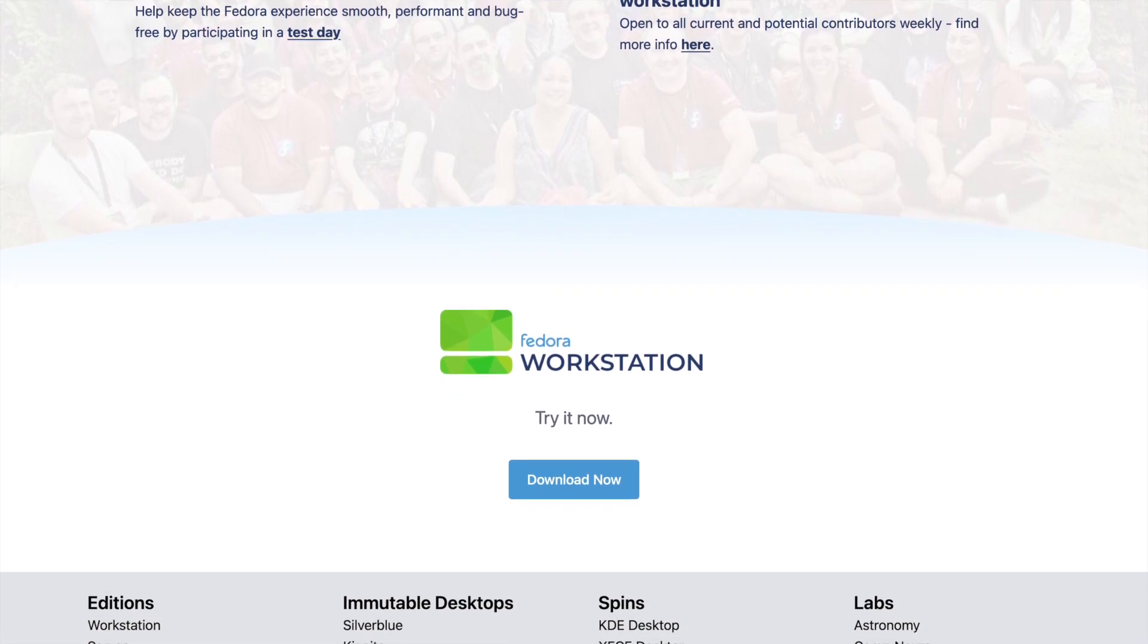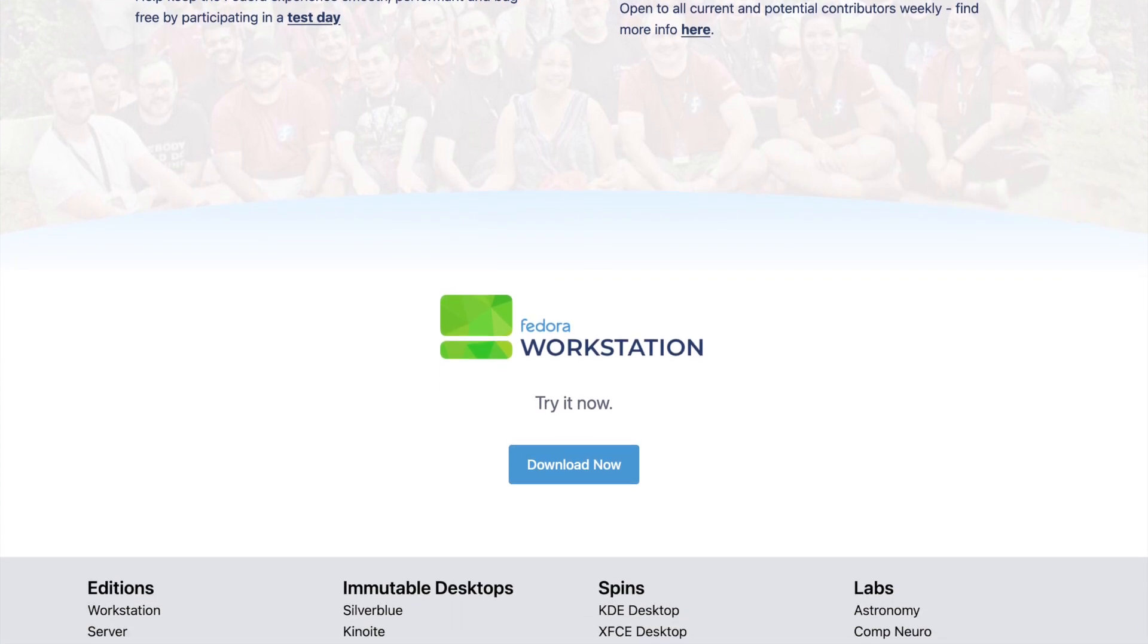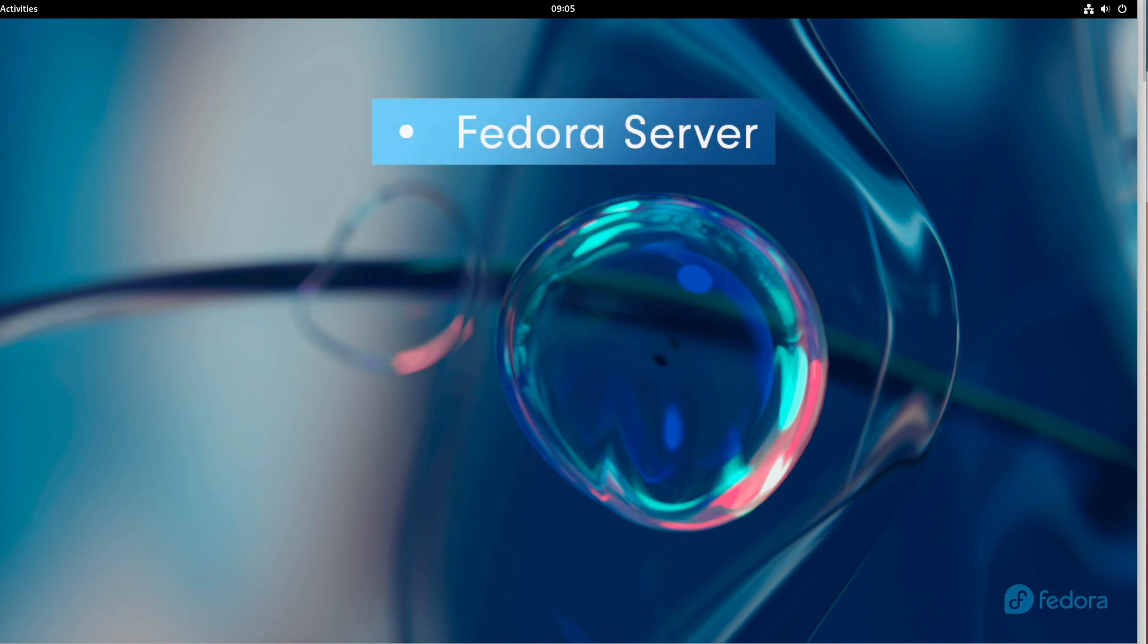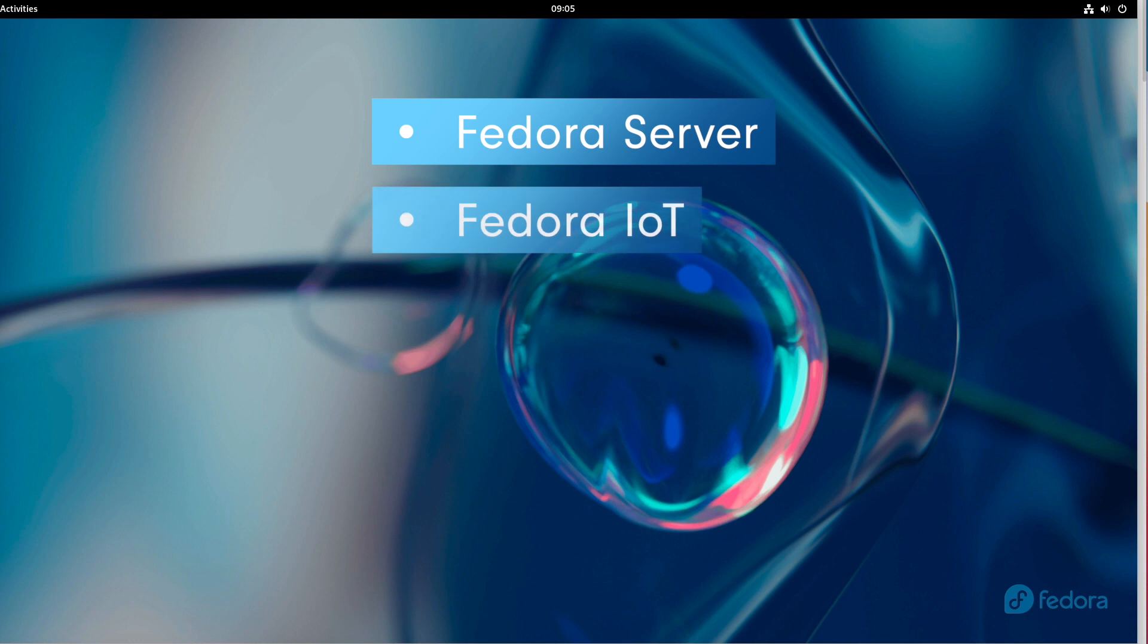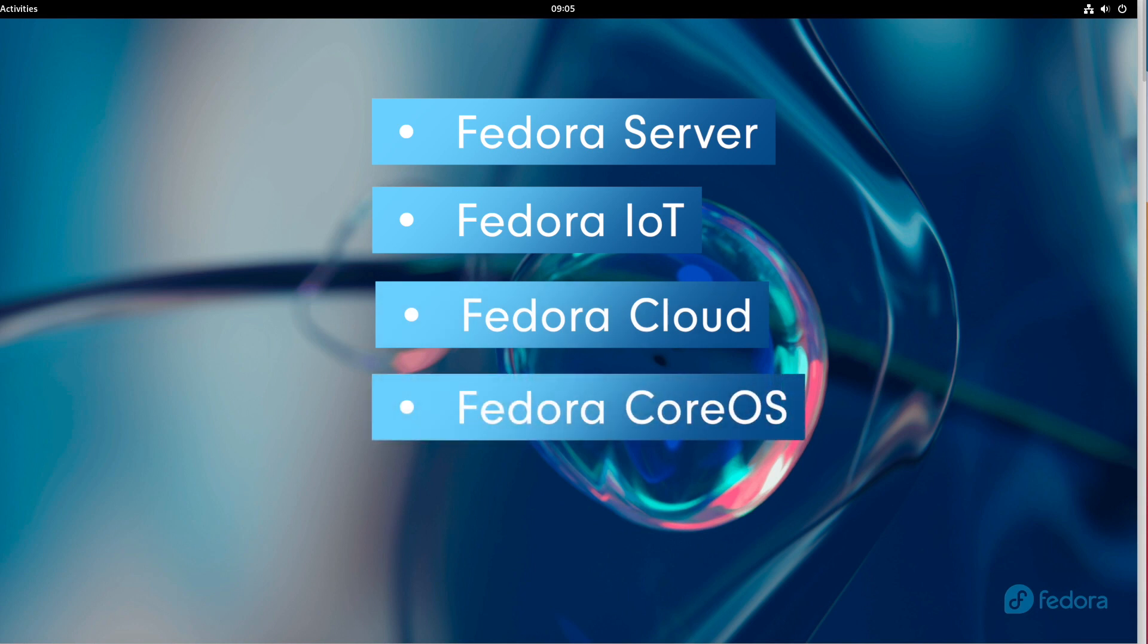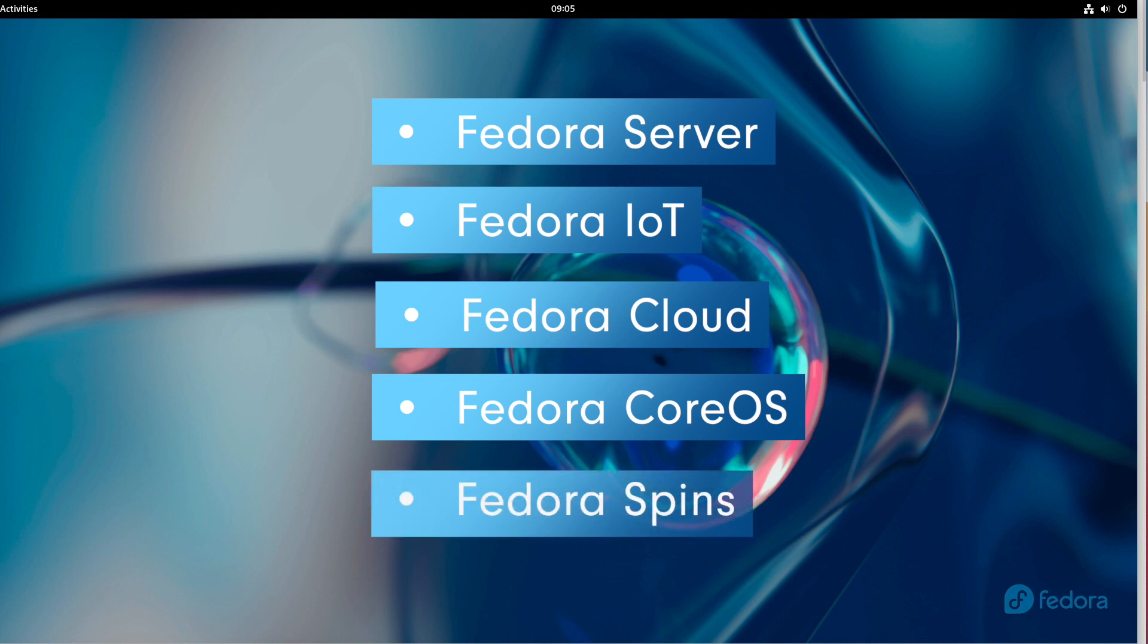Fedora offers the following editions in addition to the workstation edition: Fedora Server as a server operating system, Fedora IoT as an open-source platform for Internet of Things ecosystems, Fedora Cloud as a minimal OS for public and private cloud environments, Fedora Core OS as a minimal automatically updated container-focused OS, and Fedora spins with other desktops such as KDE Plasma or Cinnamon.